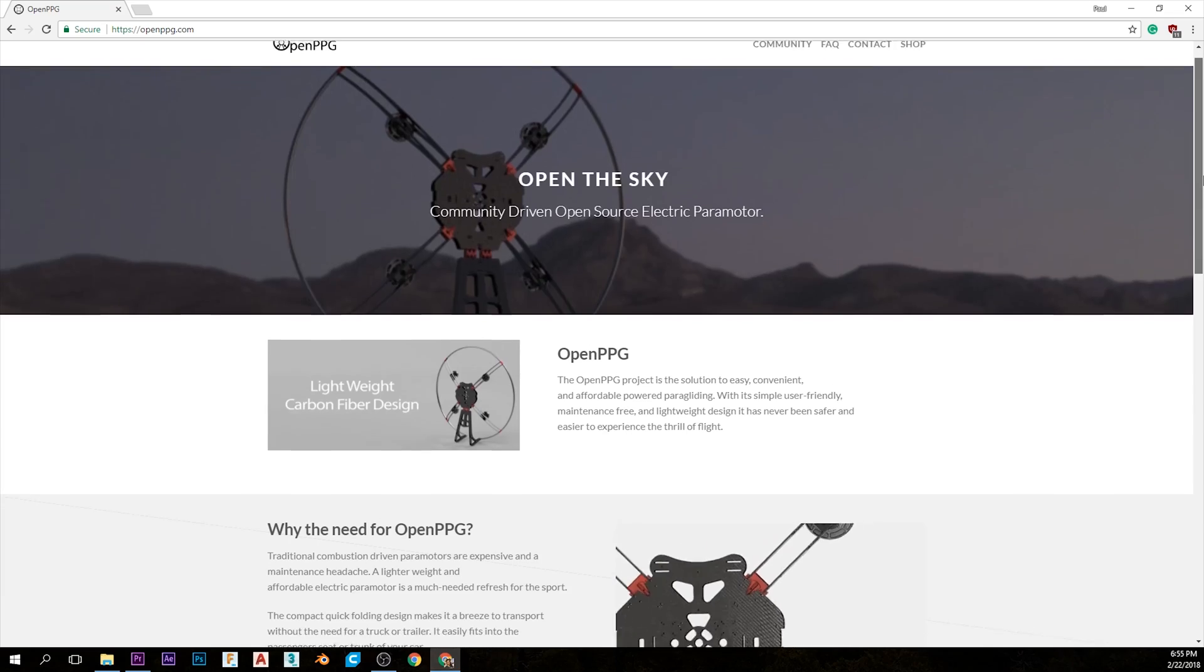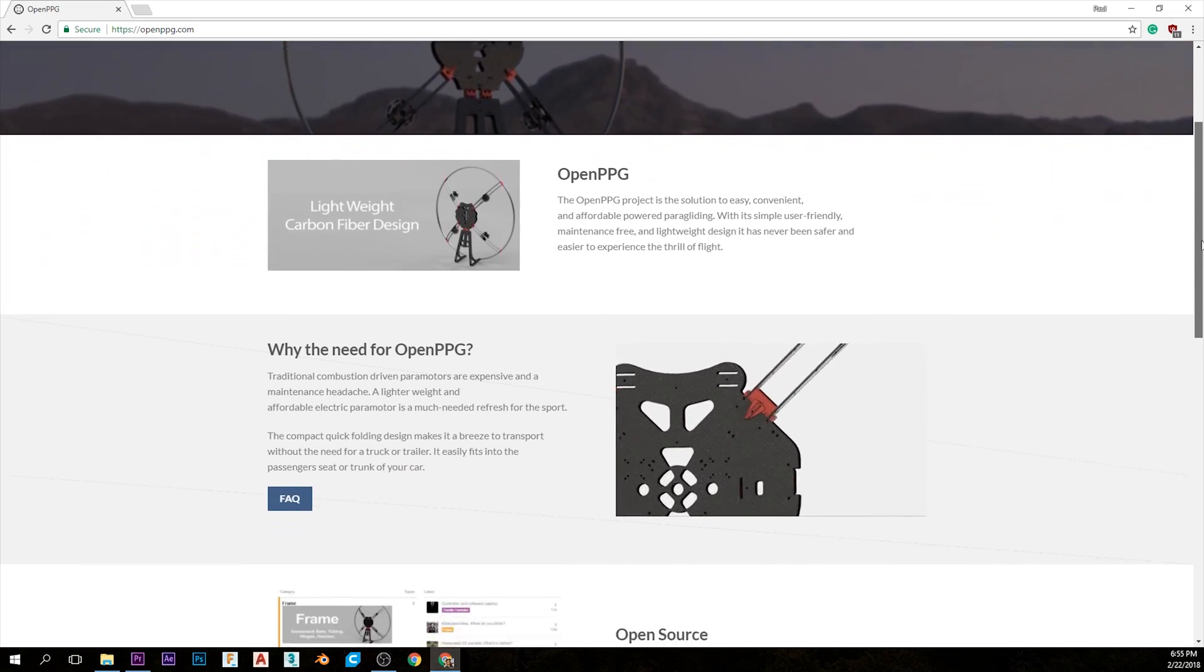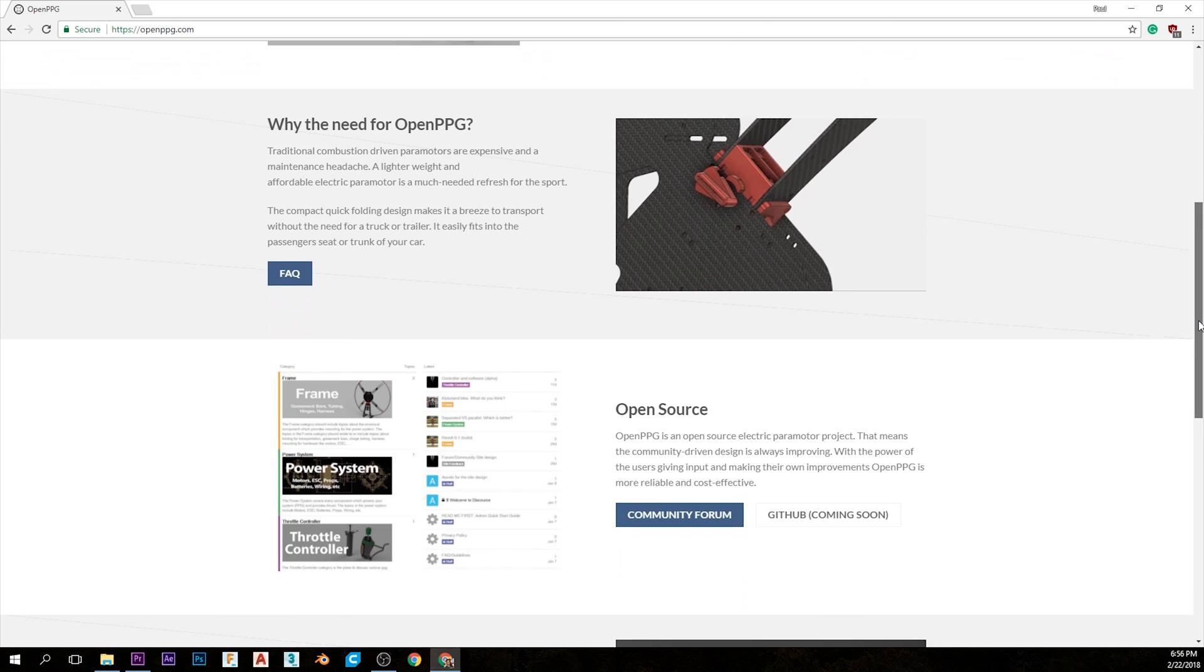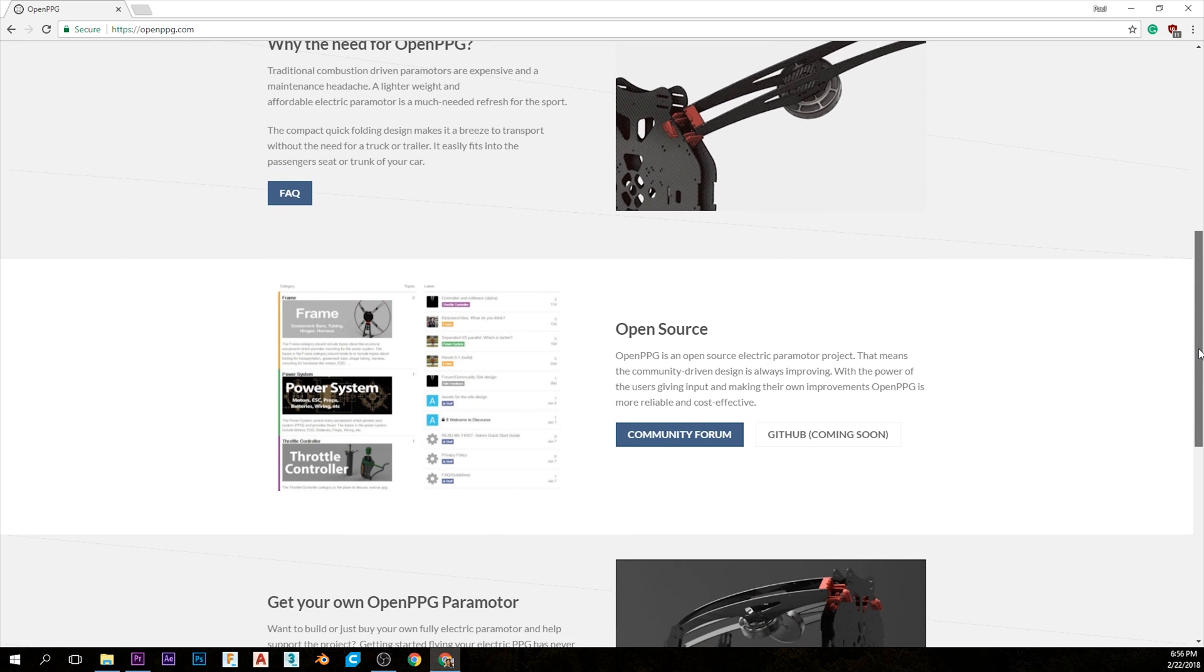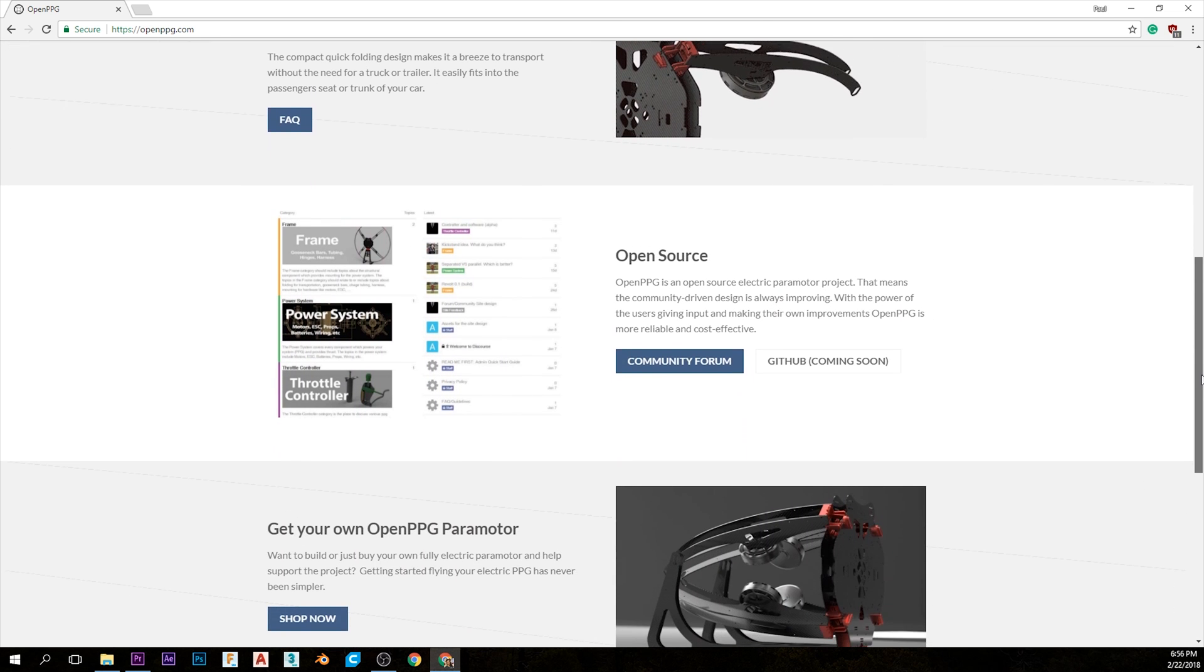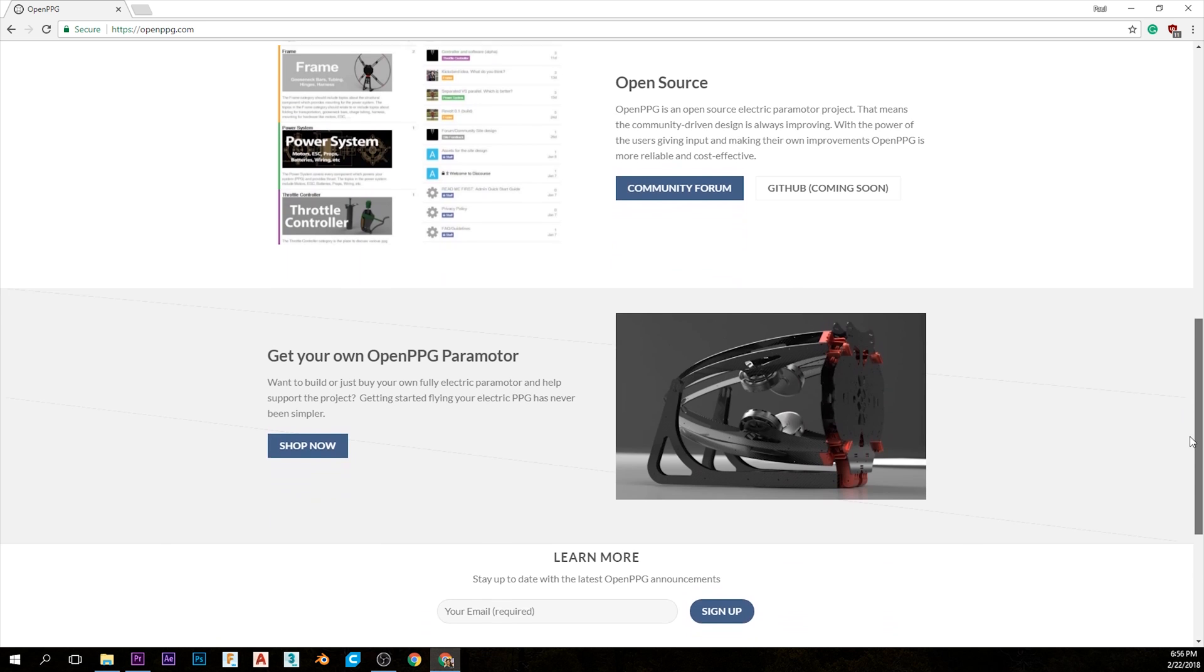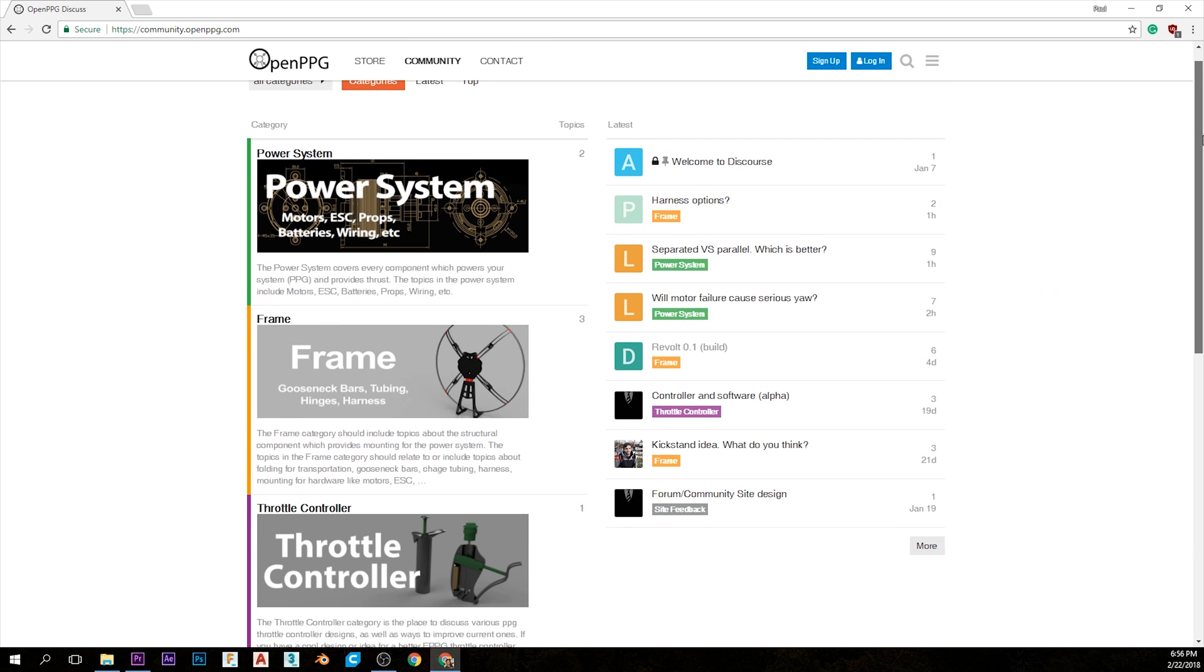We've also been updating the website so you guys can check out more information there. There's a little FAQ section to try to answer some of the common questions. And if your question can't be answered there you can always jump over to the forum.